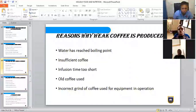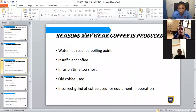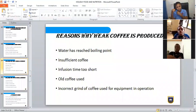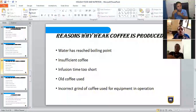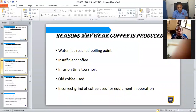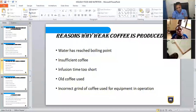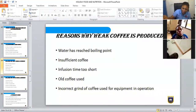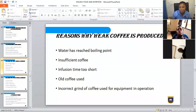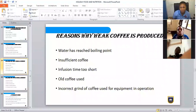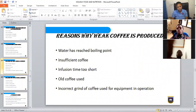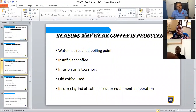A student asks: does coffee also have an expiry date? Yes, it does. And even if it's not expired by date, if you open it and don't close it, air enters and flattens it — it loses its taste and flavor. Now, reasons why weak coffee is produced: first, water has reached boiling point — with coffee, your water must not fully boil; it should be very hot but just before boiling.